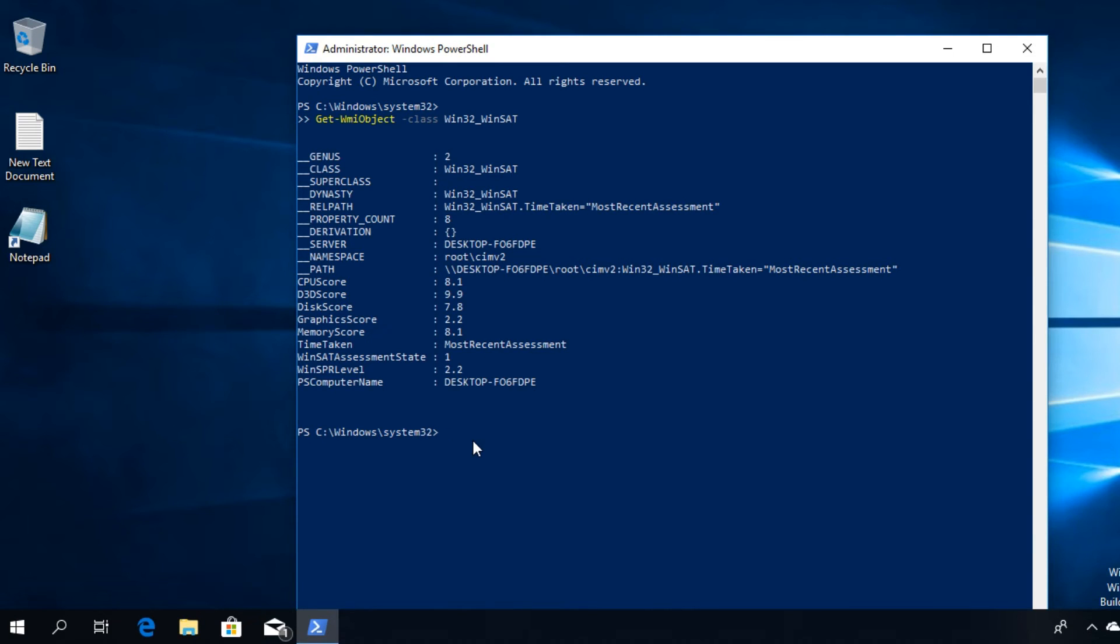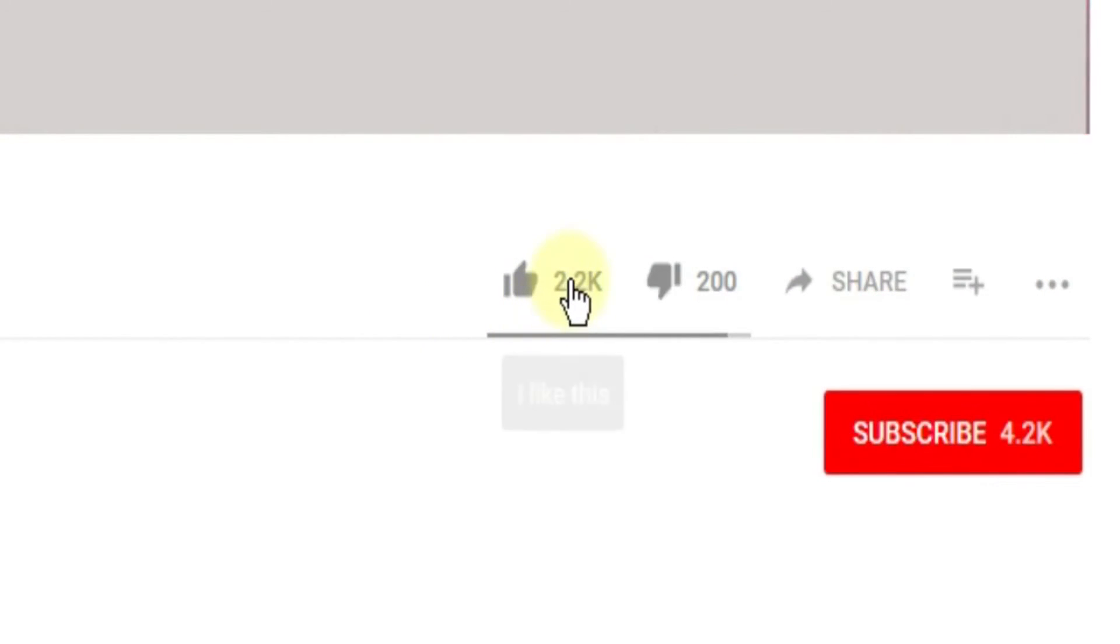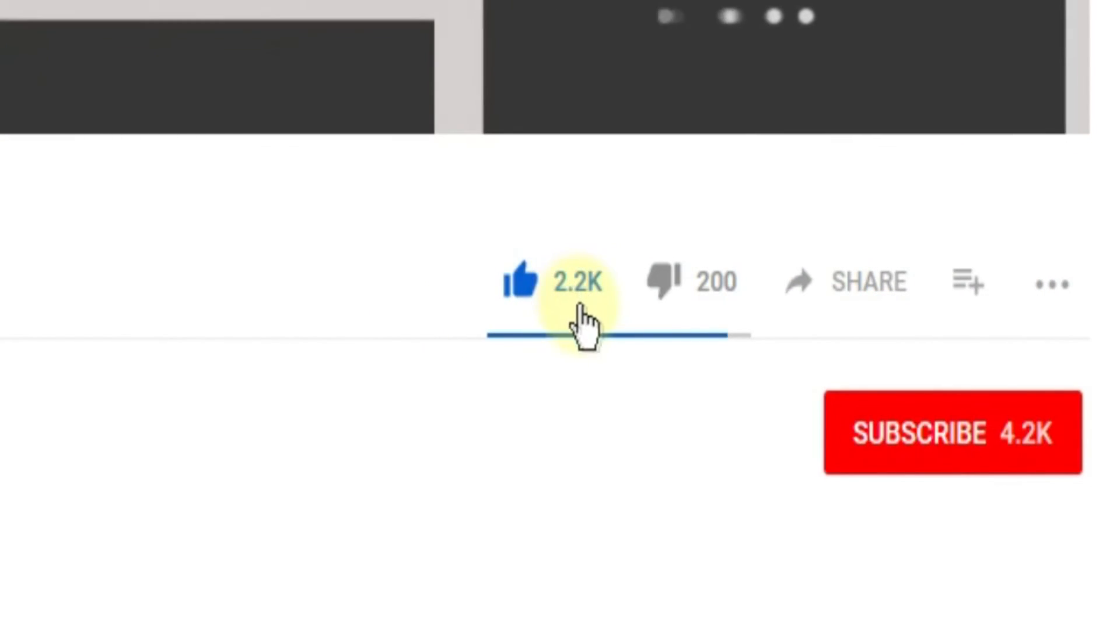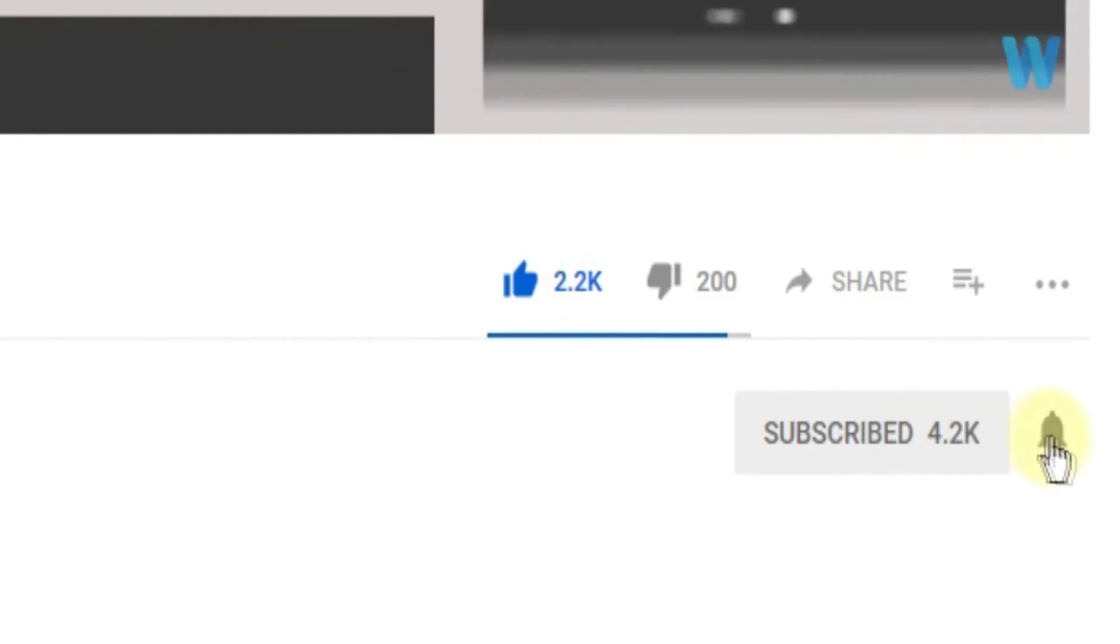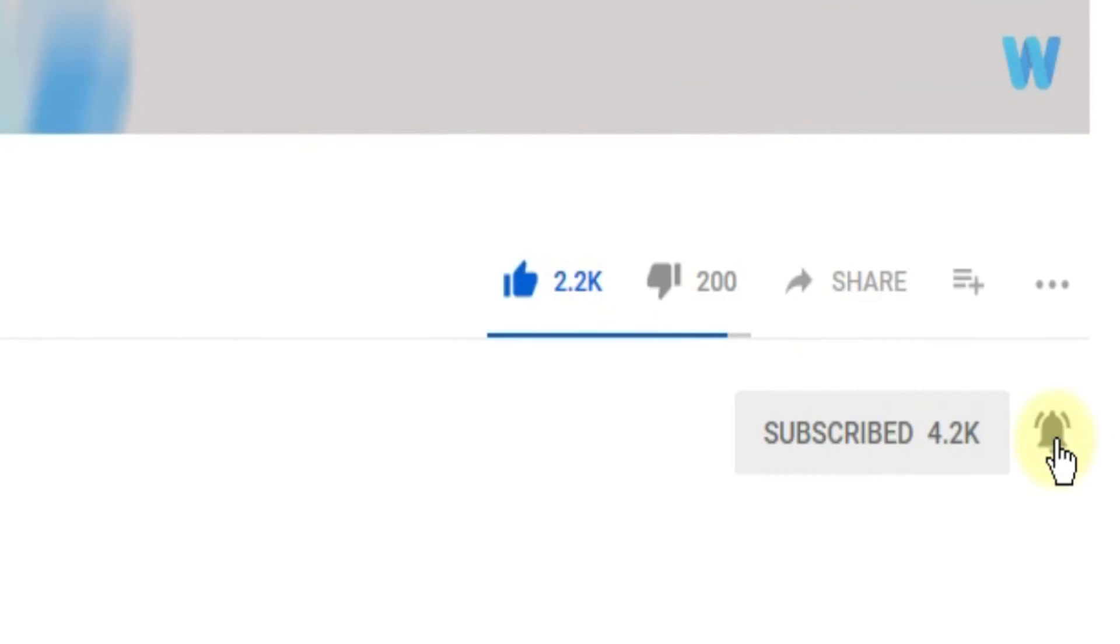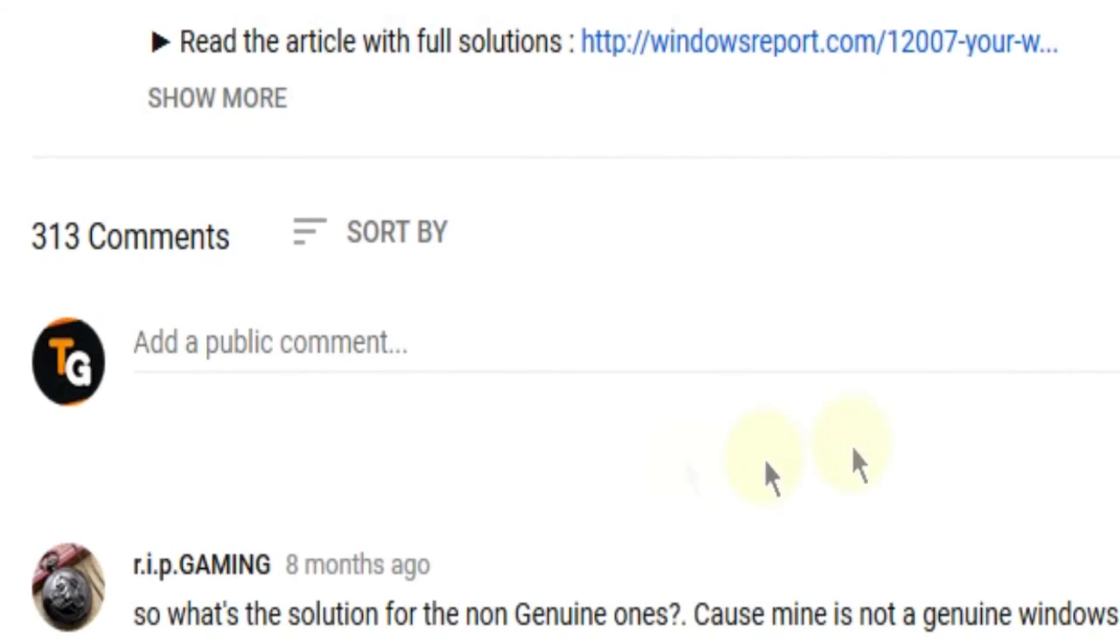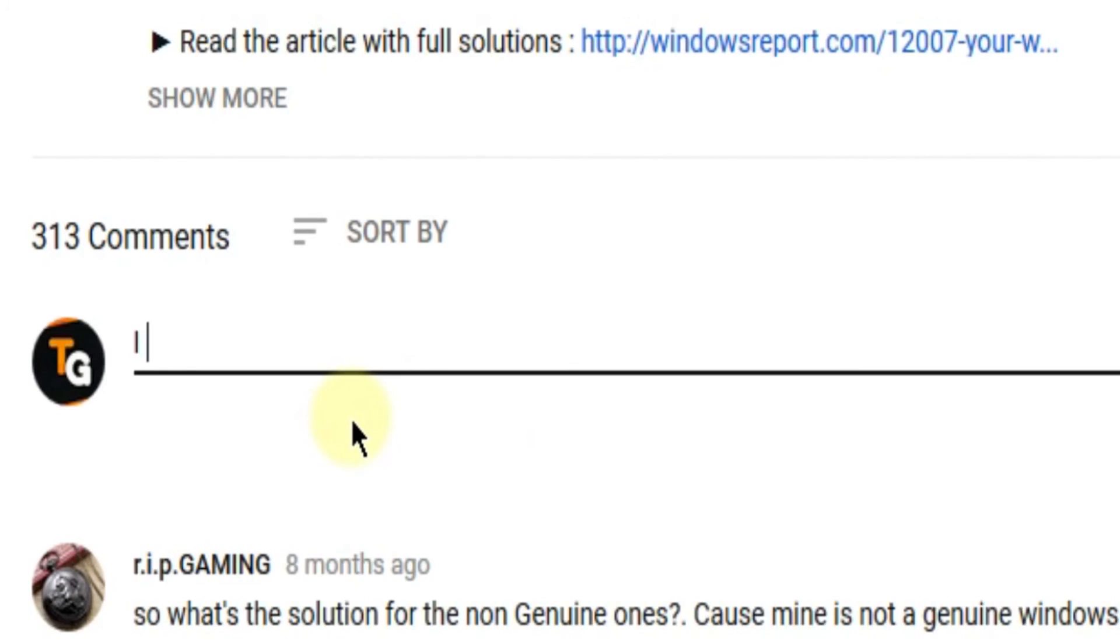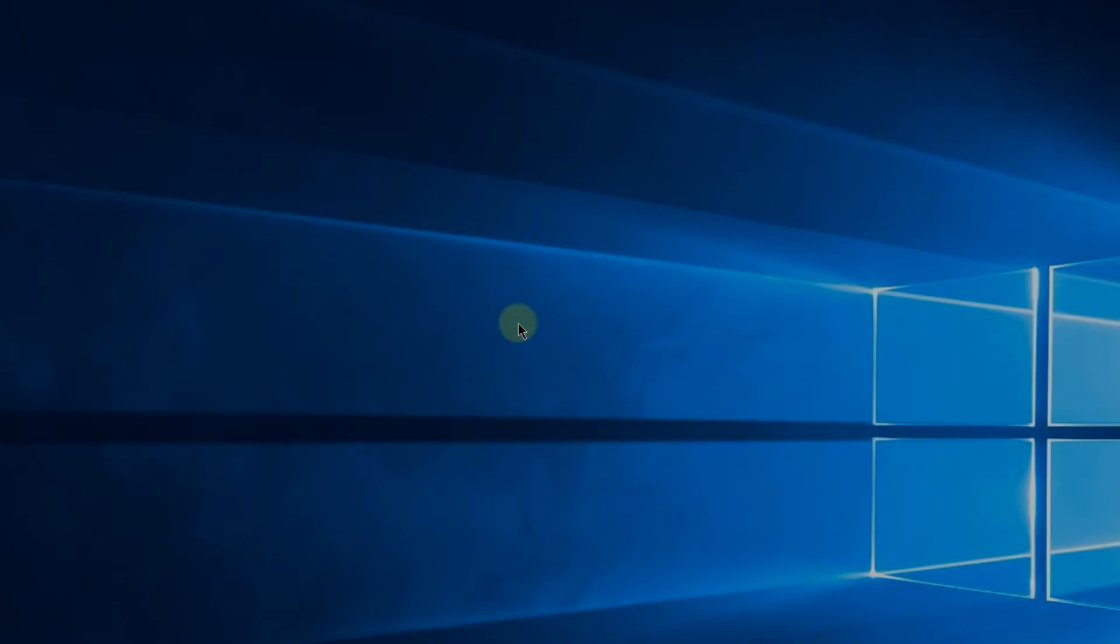So this was the video guys. Don't forget to leave a like if you enjoyed it and subscribe to the channel with the notification bell activated so you won't miss any future uploads. Also don't forget to leave a comment down below with problems that you have on your Windows operating system and we can try to solve your issue in the next video. Until next time, have a nice day.